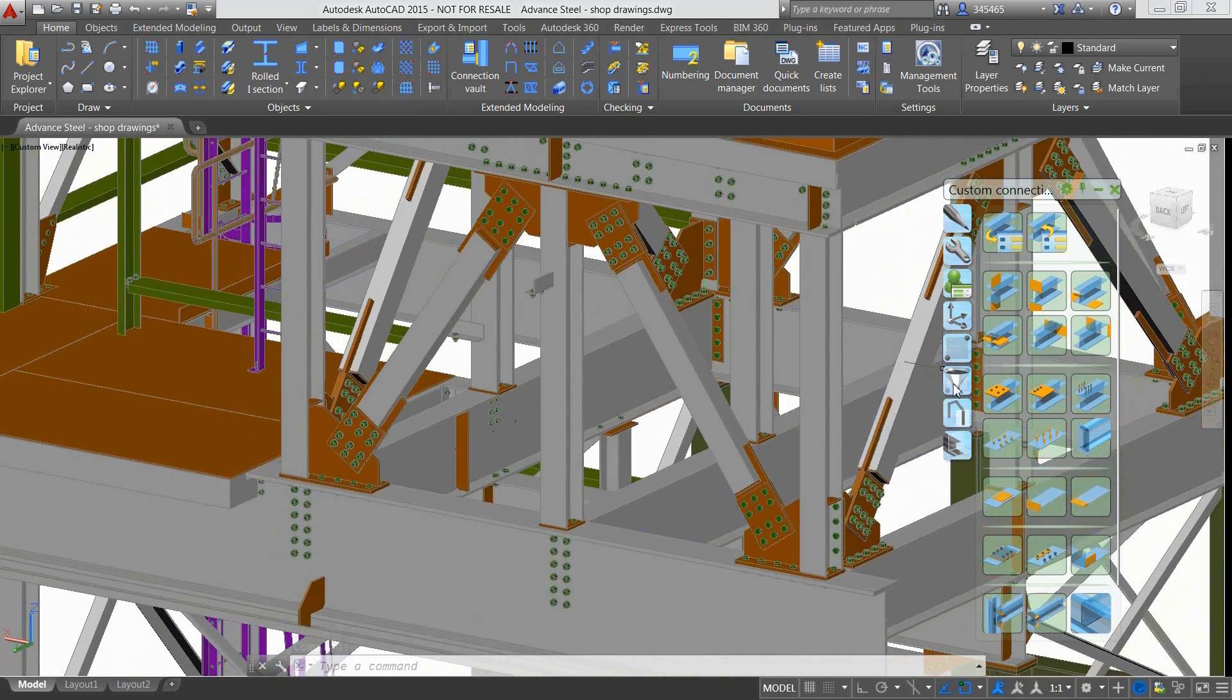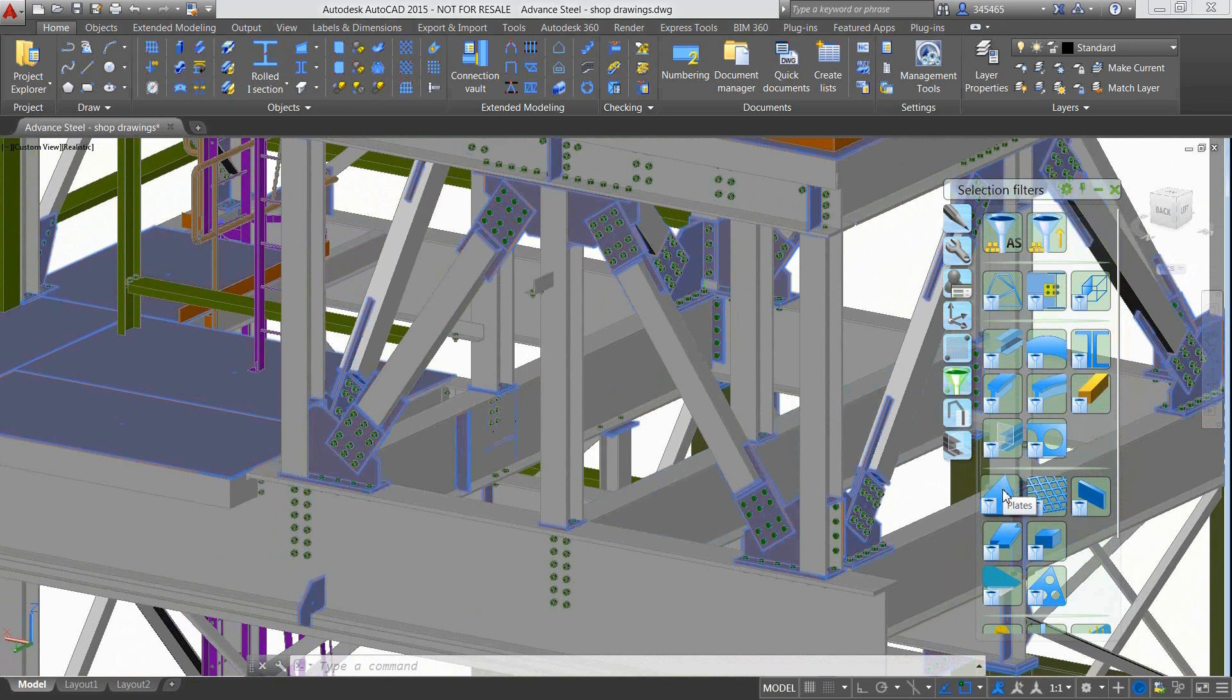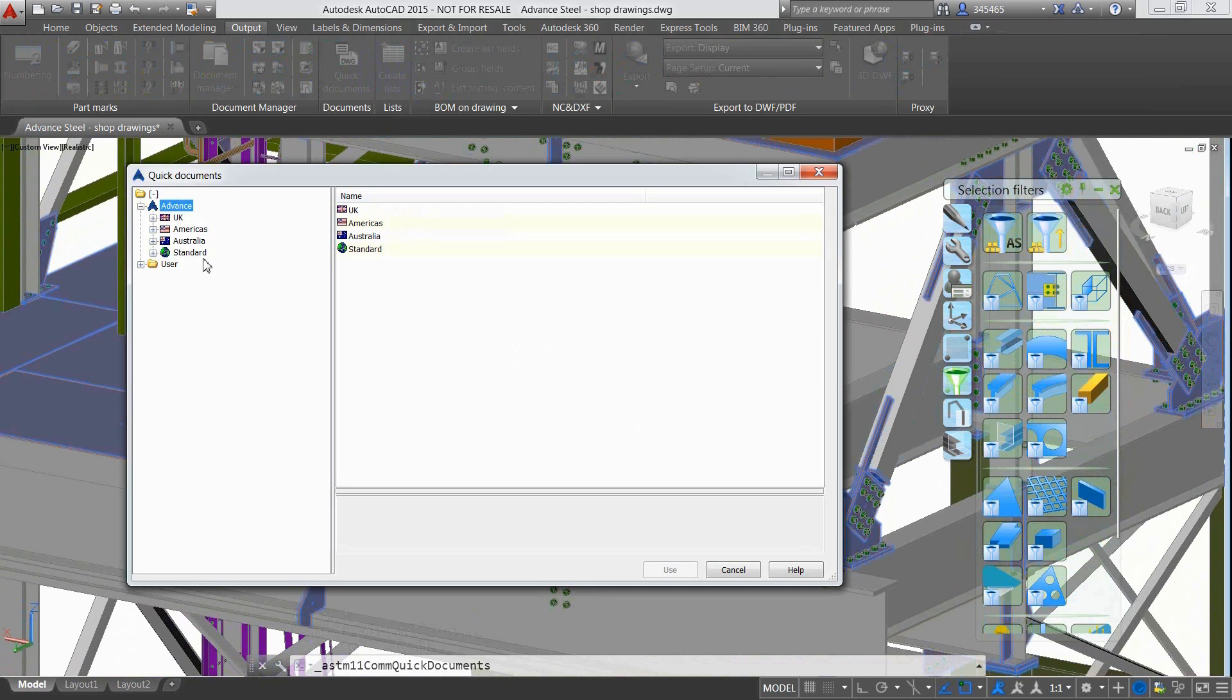Let's take this project as an example and produce shop drawings from it. As you can see, the complete 3D model including all the steel connections has been created using all the dedicated tools available in Advanced Steel.